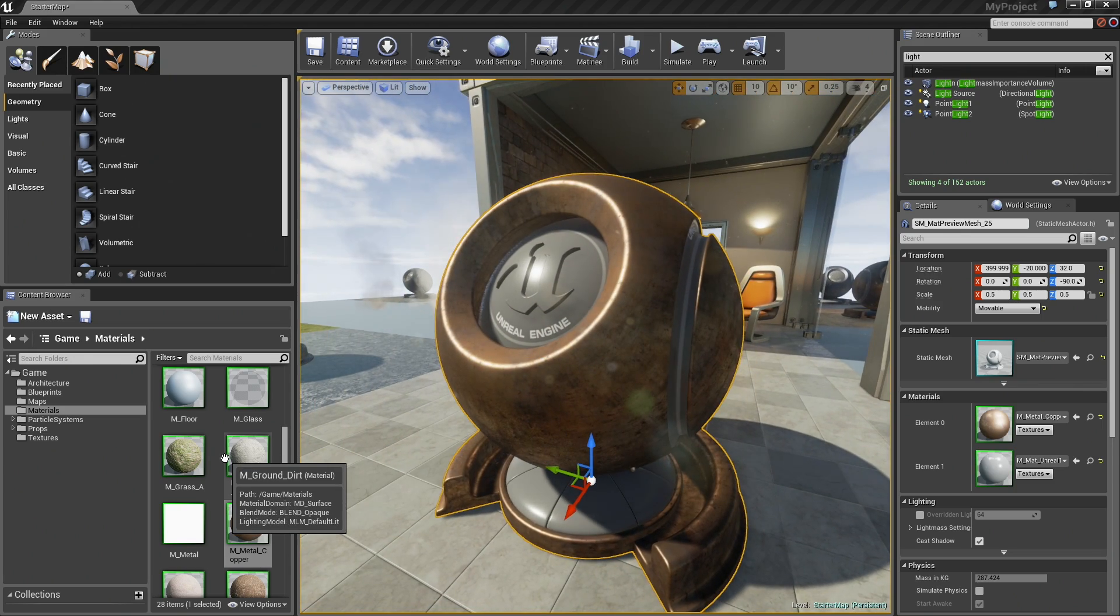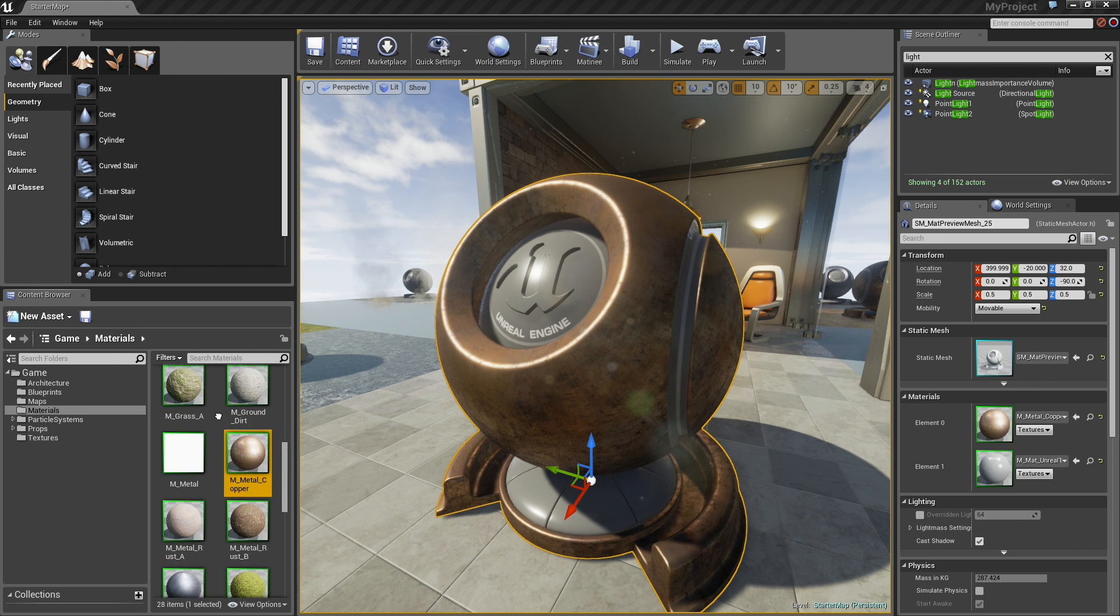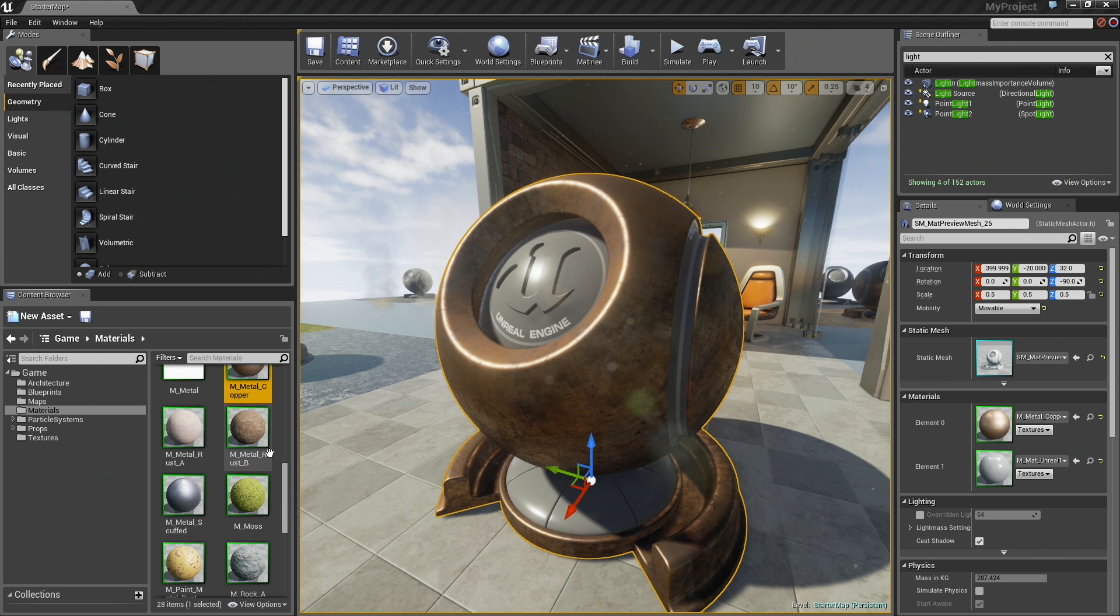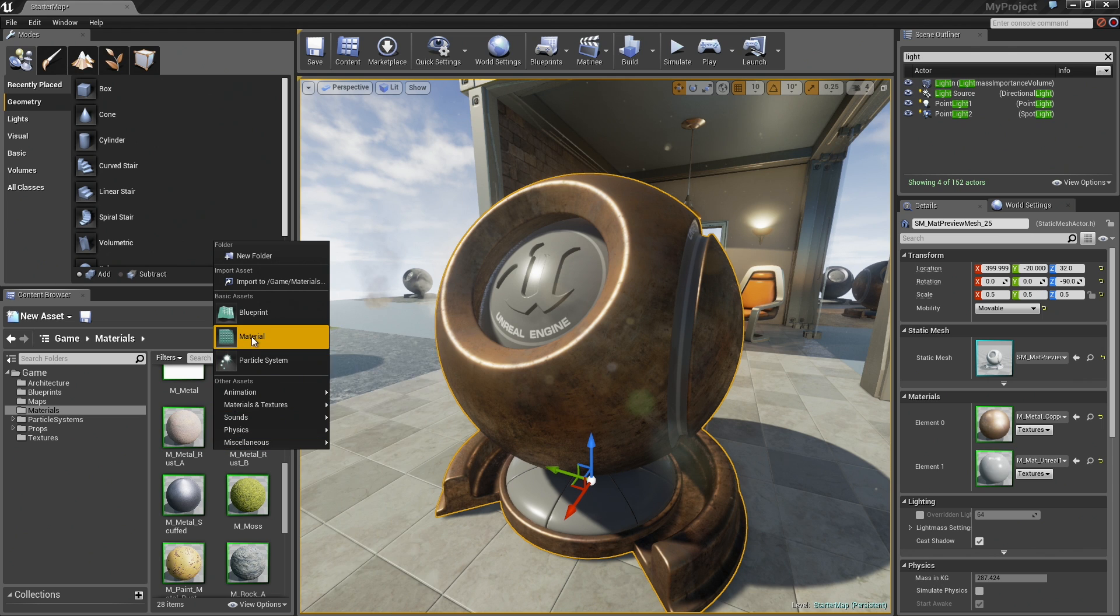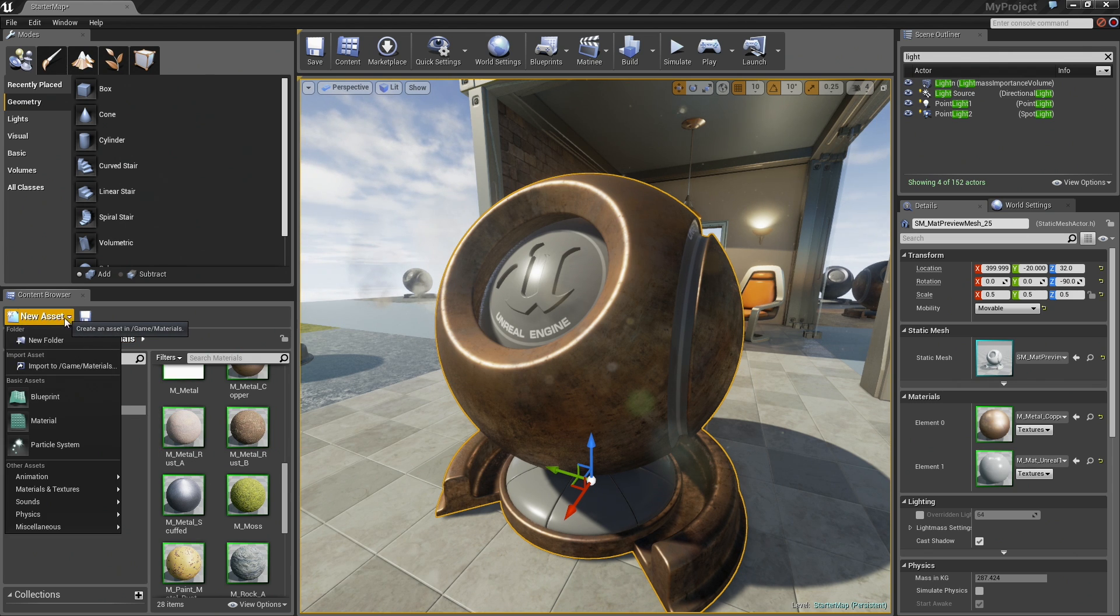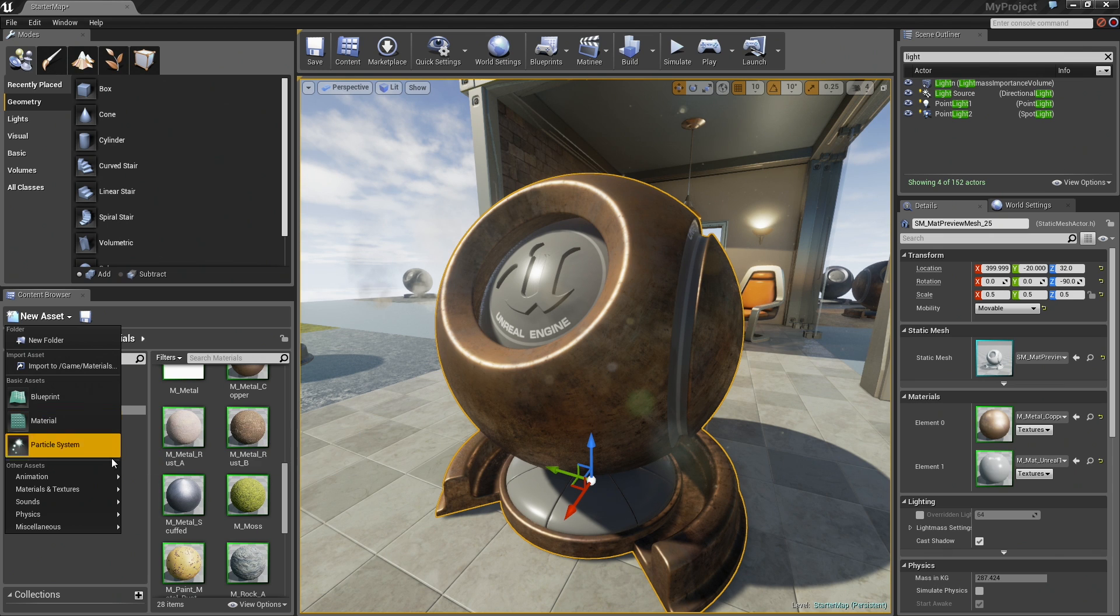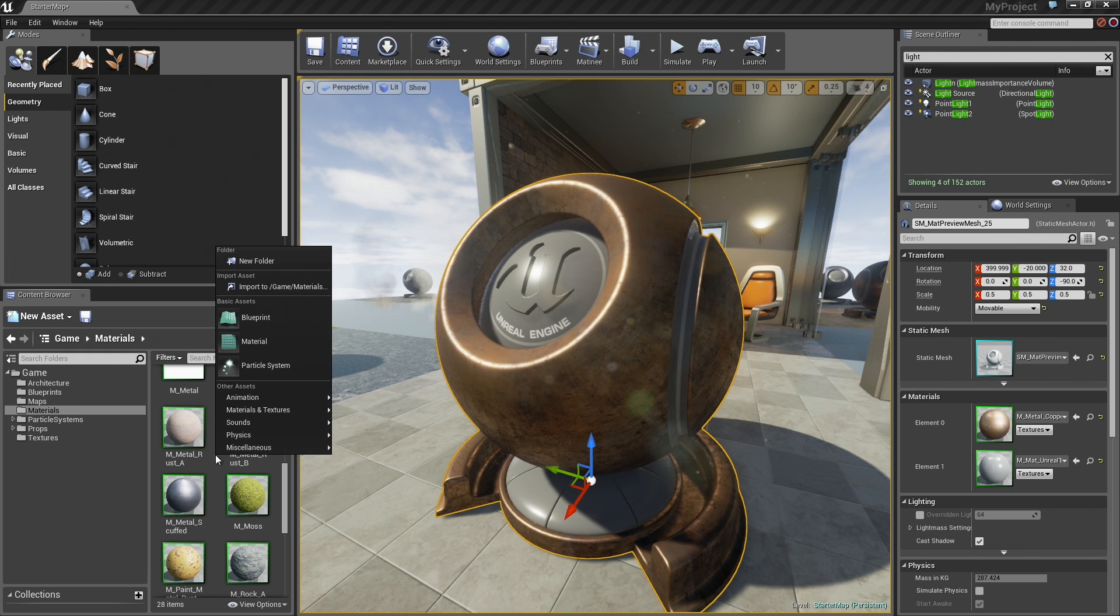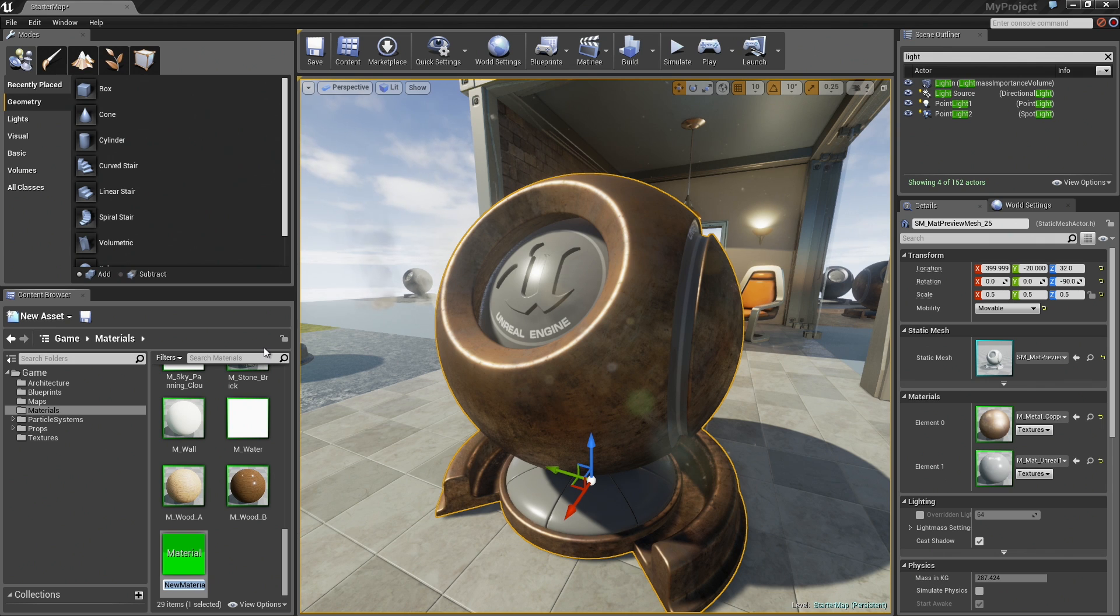You can see all those nice reflections. With that understood, now that we know how to apply materials, let us take a look at creating our own. Here in the Materials folder within the Content Browser, I am going to right-click on a blank space, and you will see that I have the ability to create a new material right here. Another way to do that is to come over to the New Asset button, click that, and choose Material. It does the exact same thing, just whichever one you are more comfortable with.